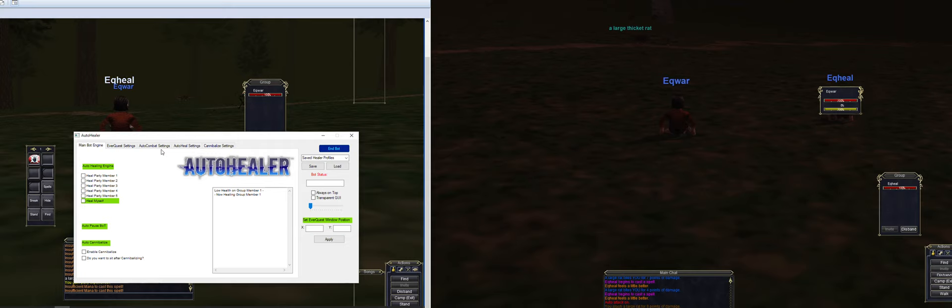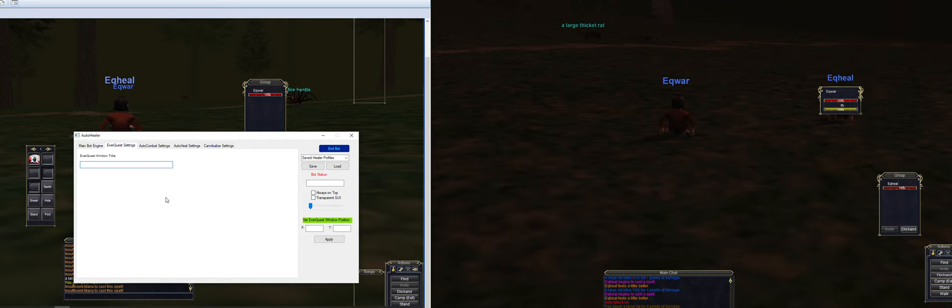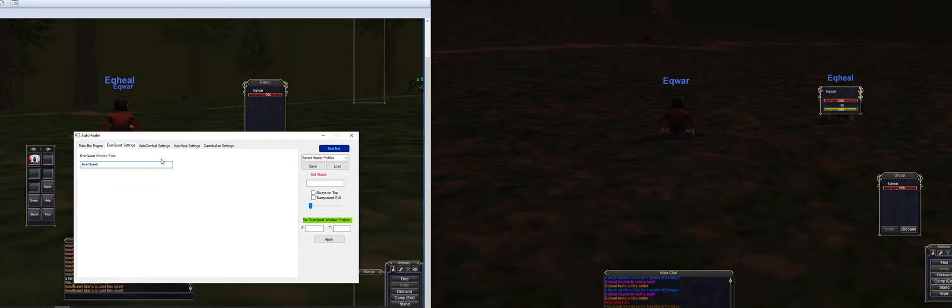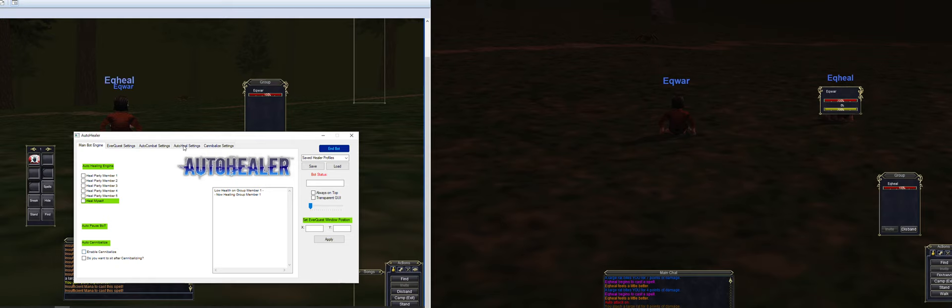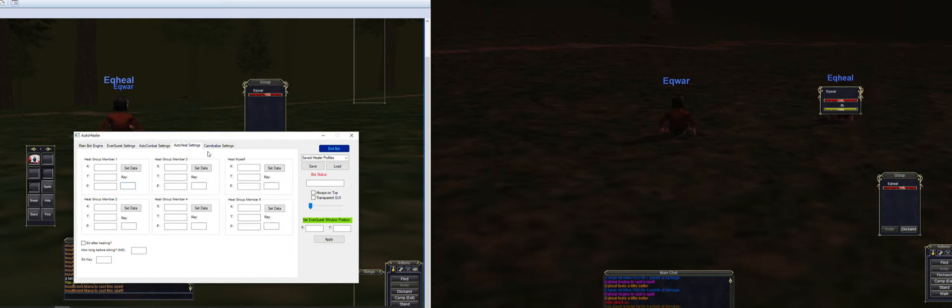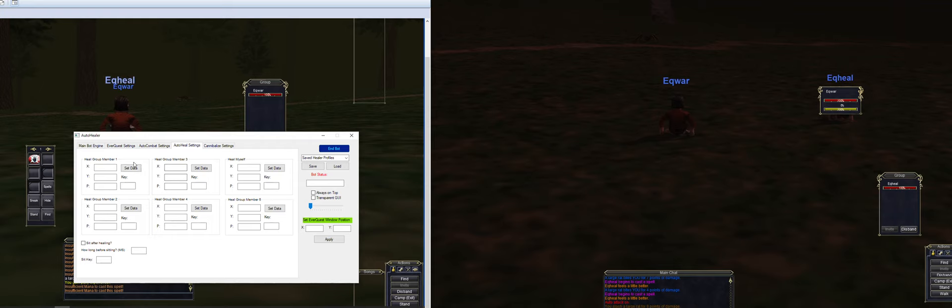This is going to ask you for your EverQuest settings such as your window titles. You want to put EverQuest there. Then you want to have this unchecked and this unchecked. This is for Project 99, there's no amount of stone in TLP, so that's not going to work. For the auto heal settings, we'll go ahead and uncheck this because we're just trying it out right now. So we'll click on set data.